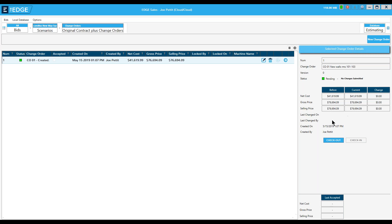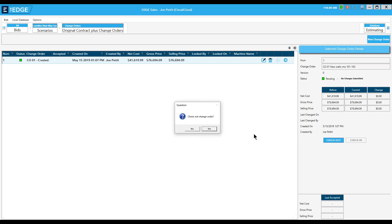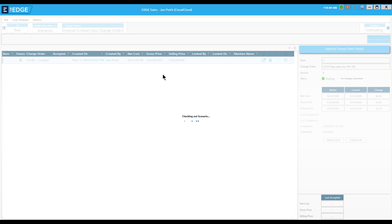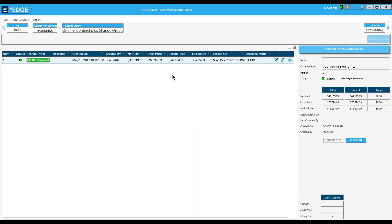Here's the check-out box — this is where I check out the change order, similar to the way you check out a scenario to make changes to it. So I check out the change order and then it moves me through the sections and pages just like it normally would in a normal job.